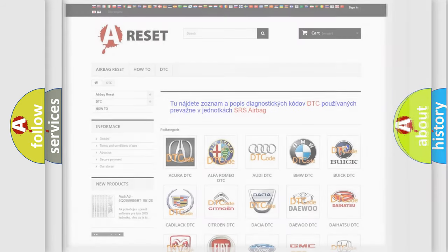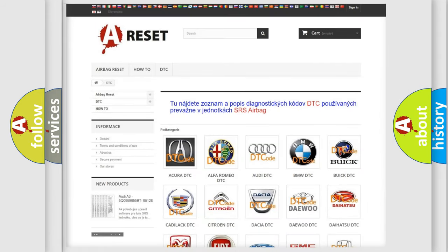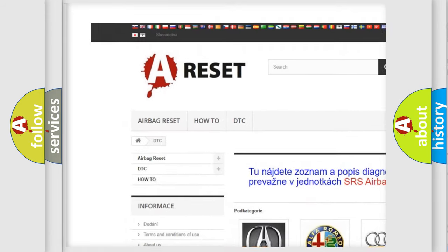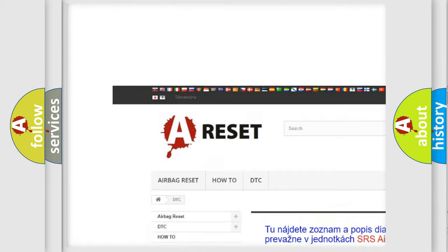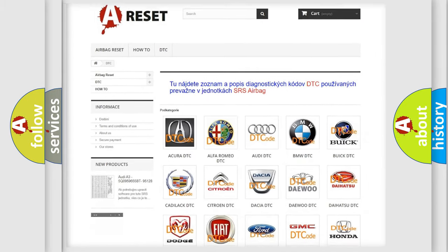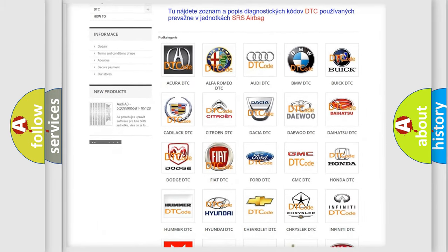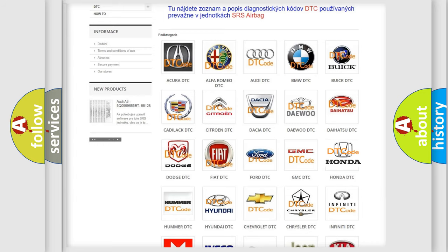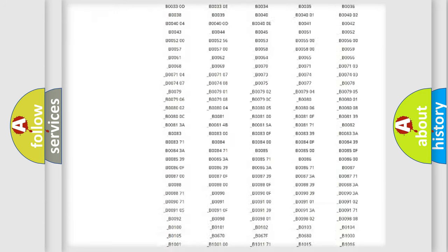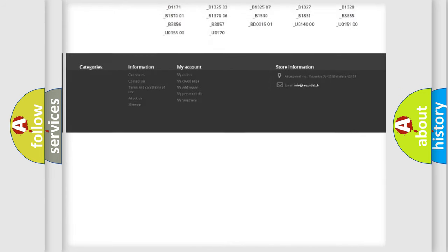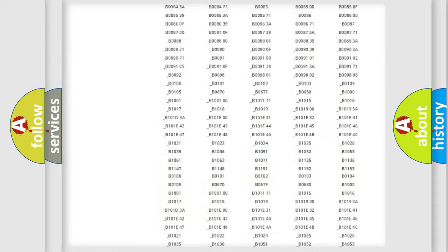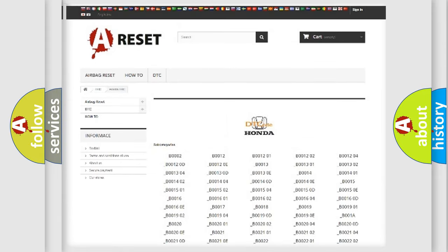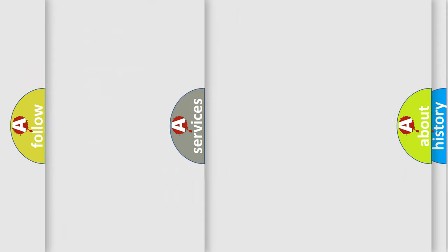Our website airbagreset.sk produces useful videos for you. You do not have to go through the OBD2 protocol anymore to know how to troubleshoot any car breakdown. You will find all the diagnostic codes that can be diagnosed in Honda vehicles, and many other useful things.